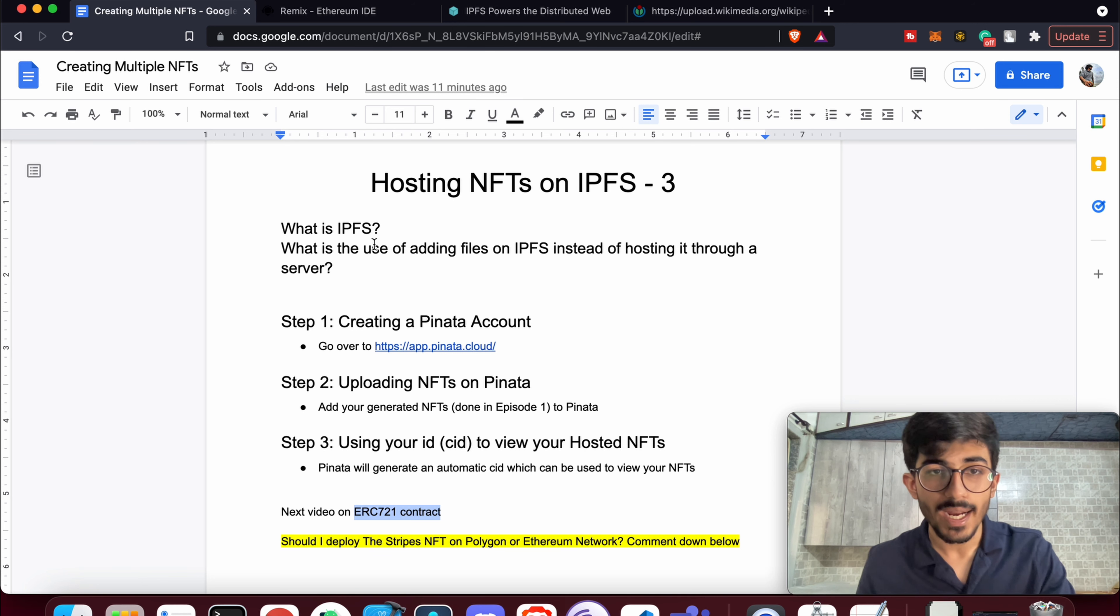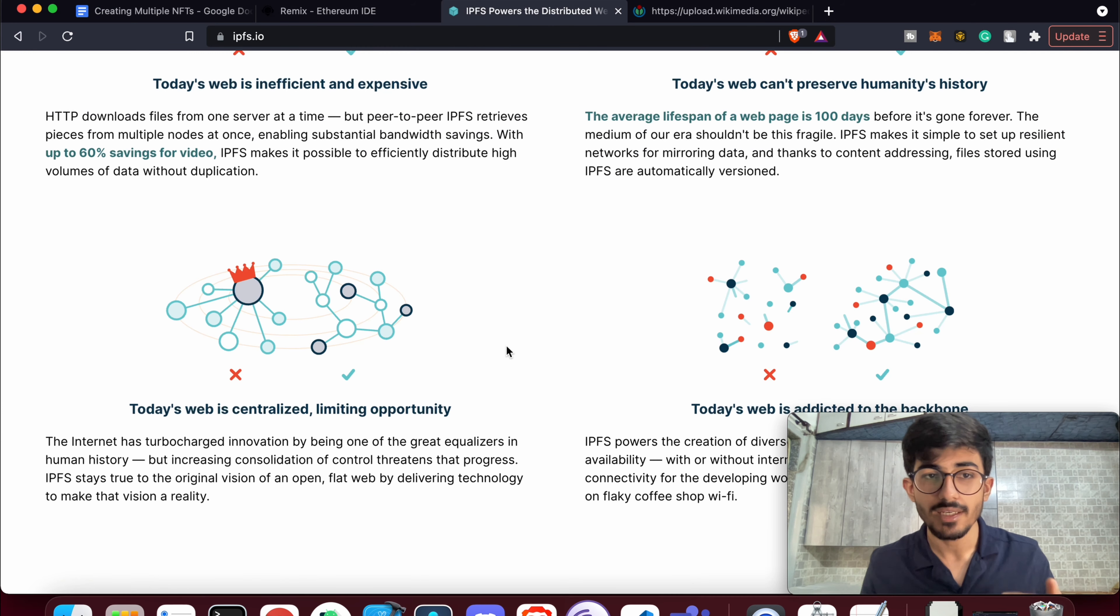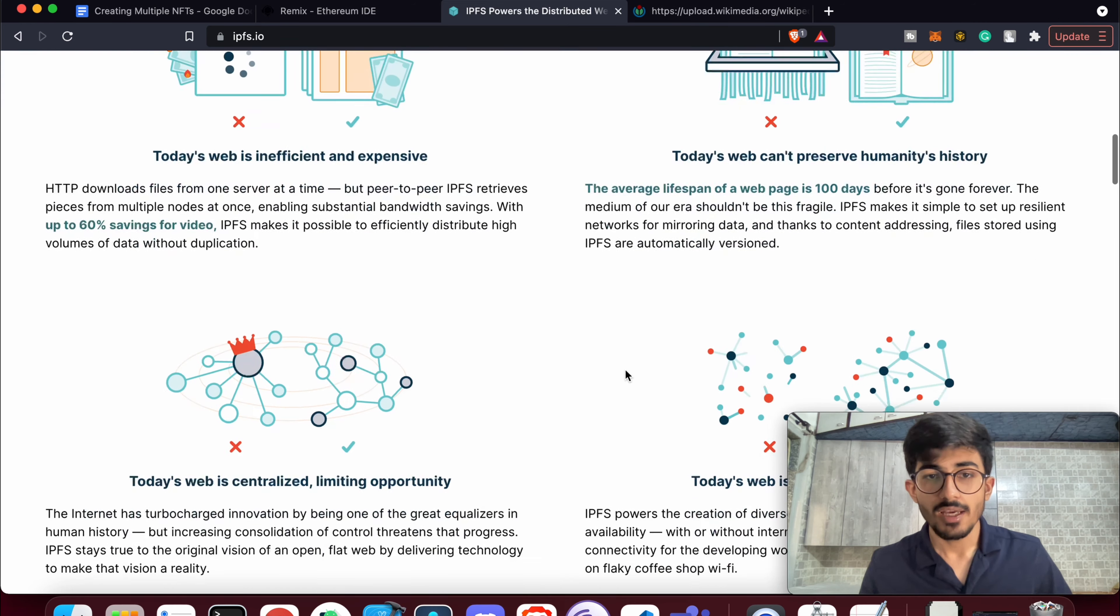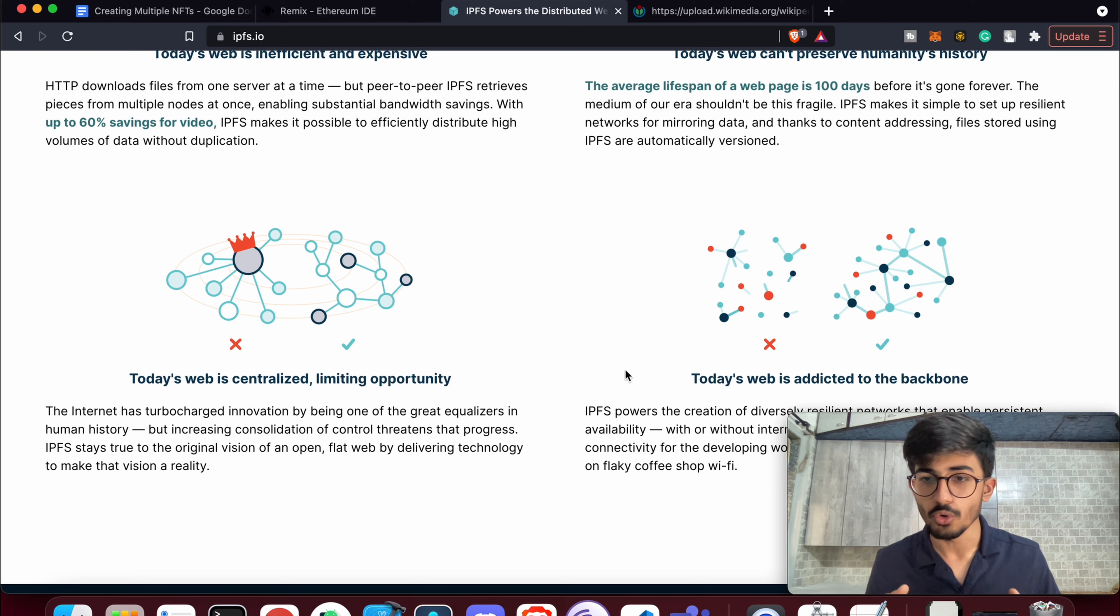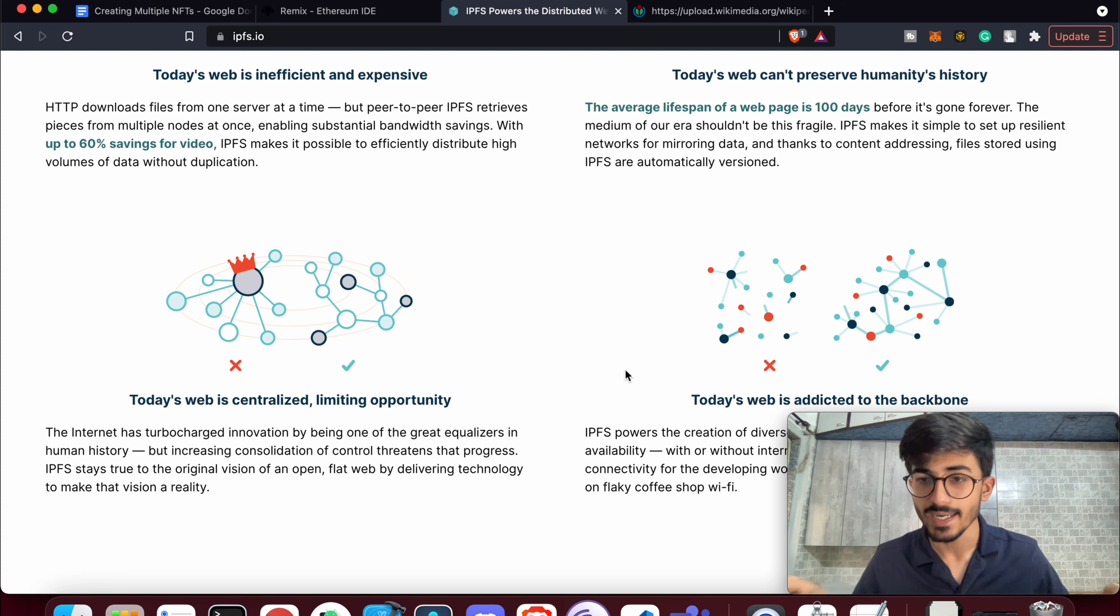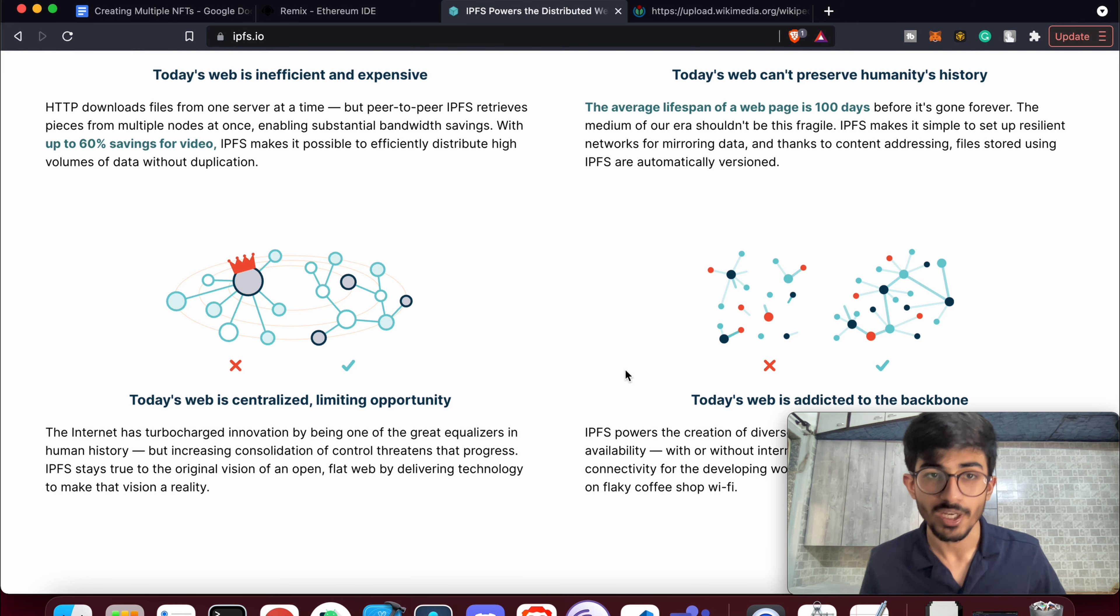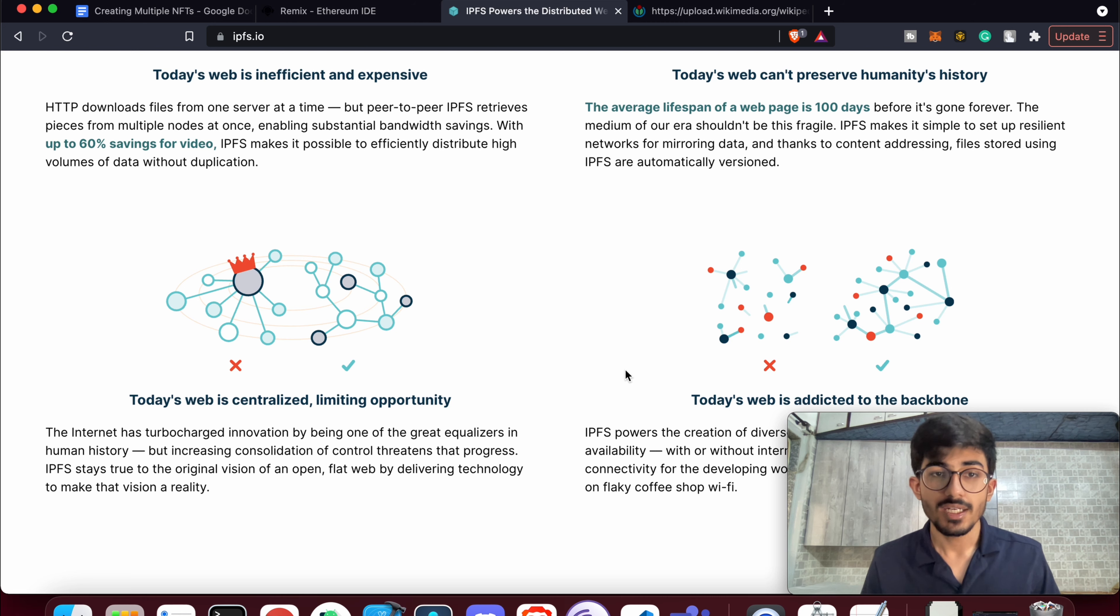IPFS is actually a protocol, a peer-to-peer protocol. If you've ever used torrents, you might already know how torrents work. Essentially, when you upload a file on a torrent, it gets distributed to everyone, and everyone kind of becomes a server. So they start uploading the files as well for other people to download it, so no one can actually take down the network.